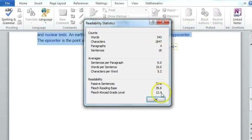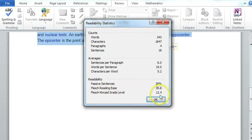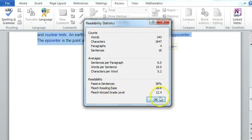But the very interesting one here is the Flesch-Kincaid Grade Level. So if you look at Grade 12 as basically Year 12 here, what it's saying is that this Wikipedia is at a reading level of Year 12.